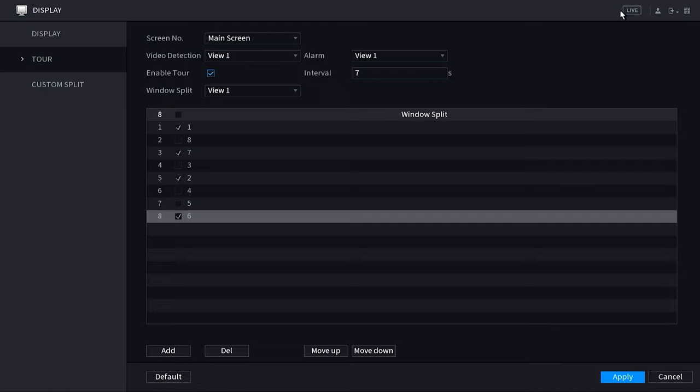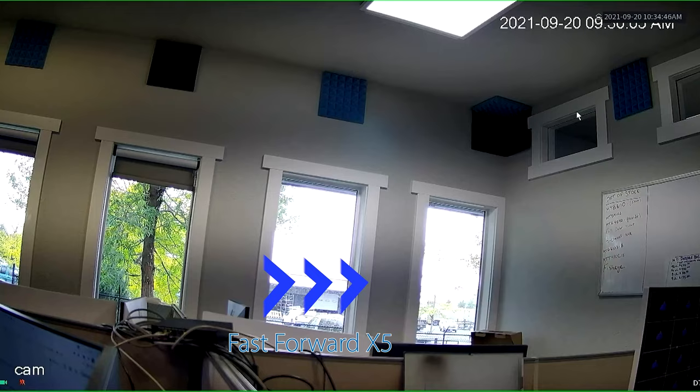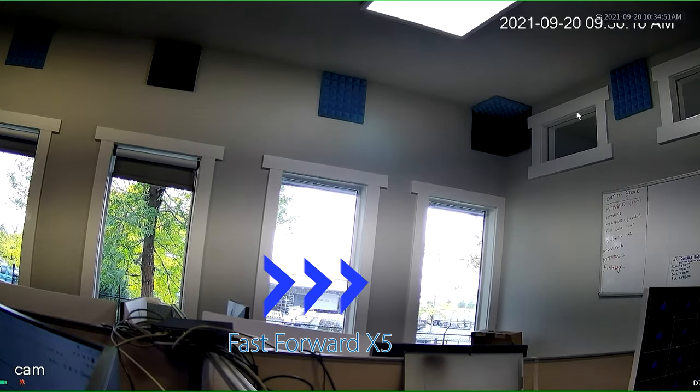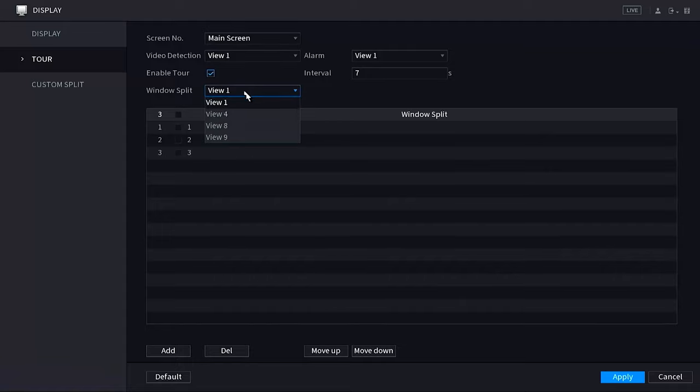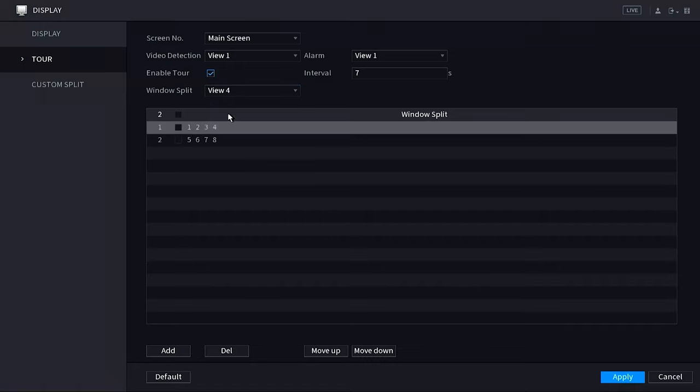So for example, I'm going to just do one, seven, two, and six. And then as you can see, I'll go to the live view and it rotates between those.